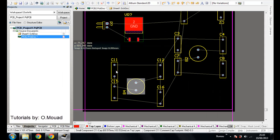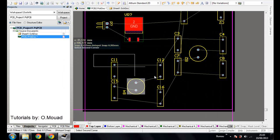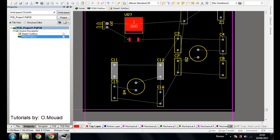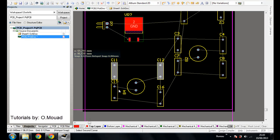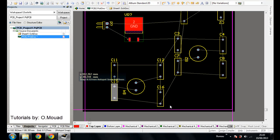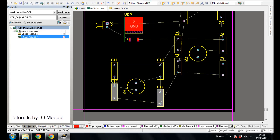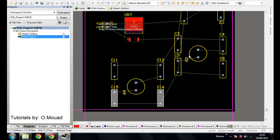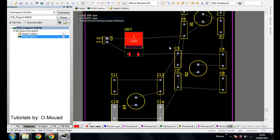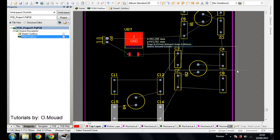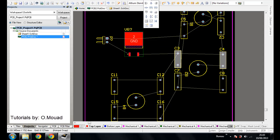We can also align two components like that, in the same level. Those two components also. You see, our PCB is going to be more, you know, great.